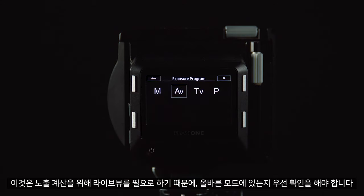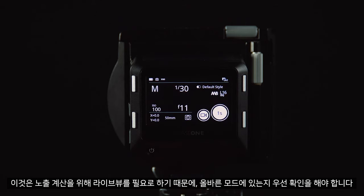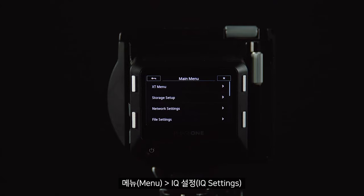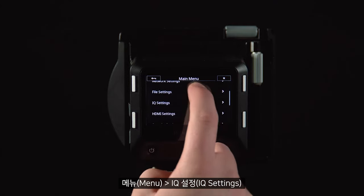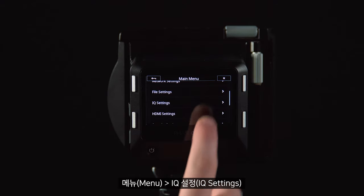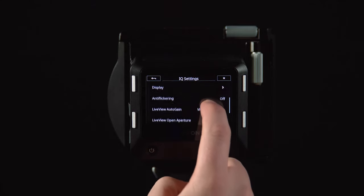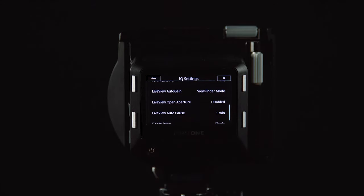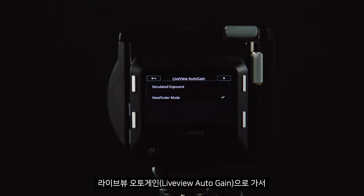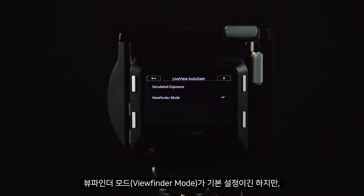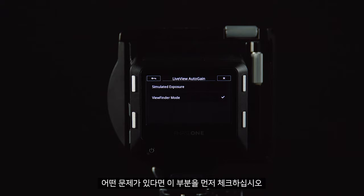As this relies on the live view to make these exposure calculations, we must make sure this is in the correct mode. We can do this by going to Menu, IQ Settings, Live View Auto Gain, and ensure this is in viewfinder mode. This is the default setting, but if you have any problems, make sure this is correct.